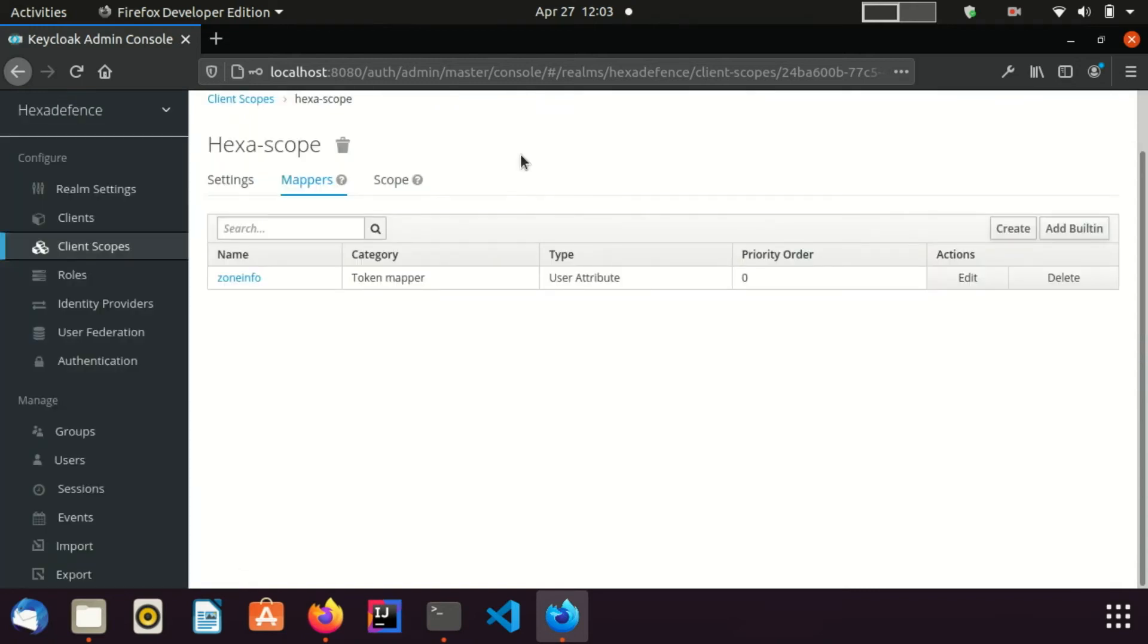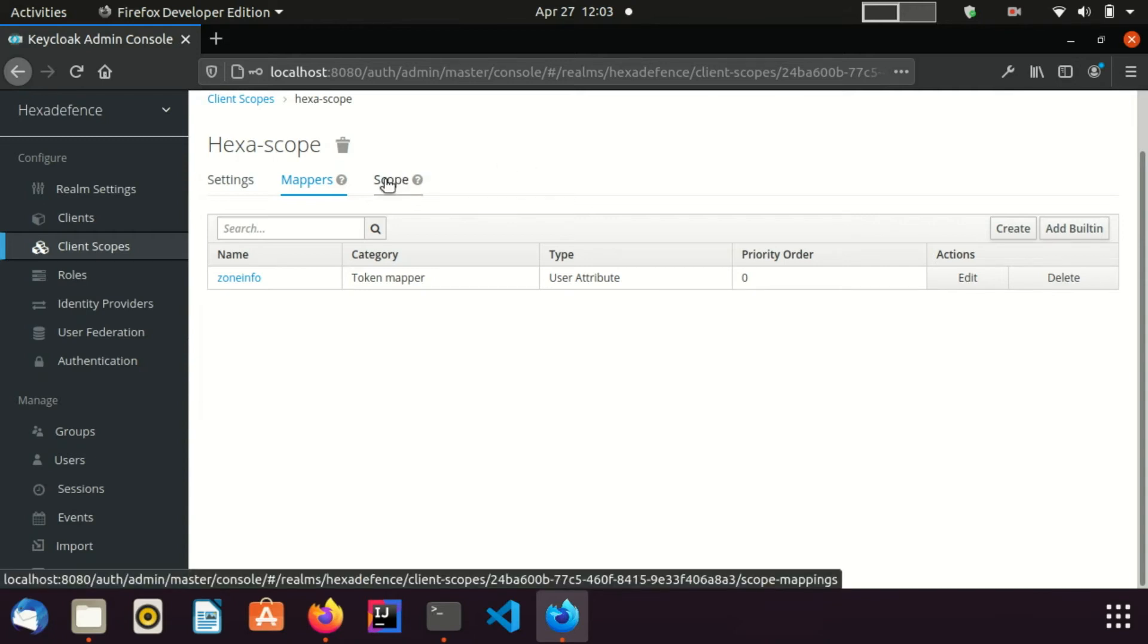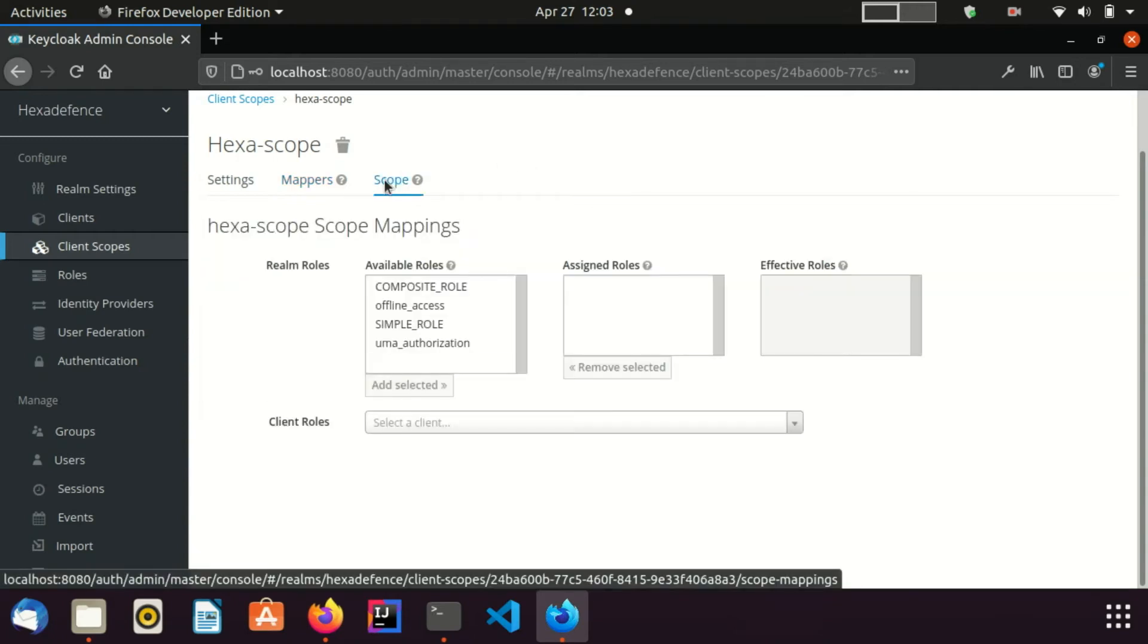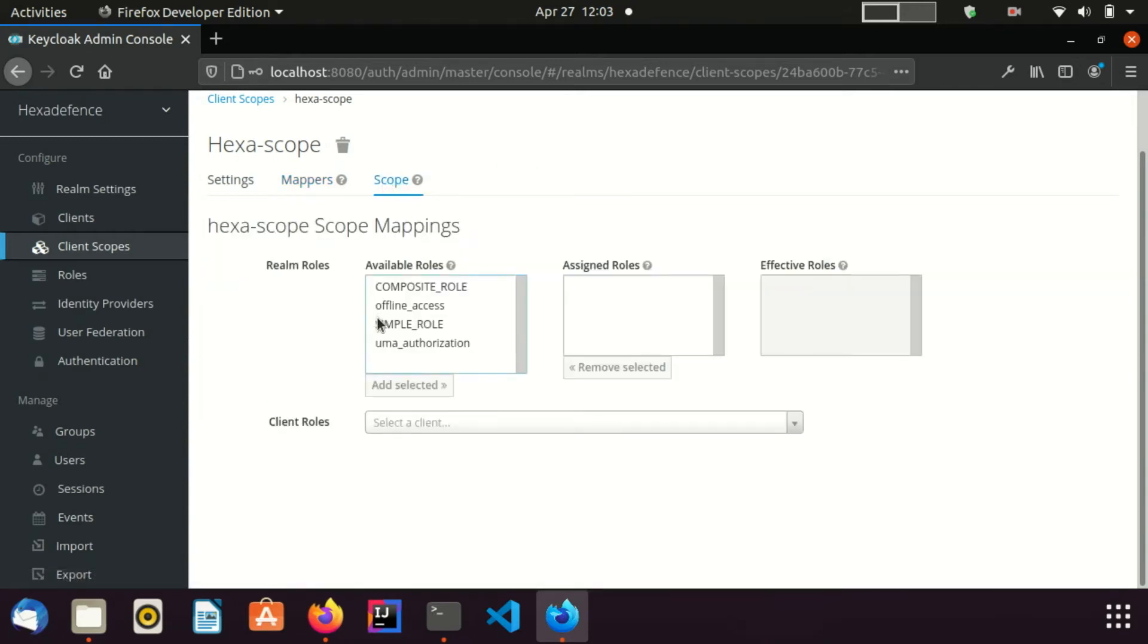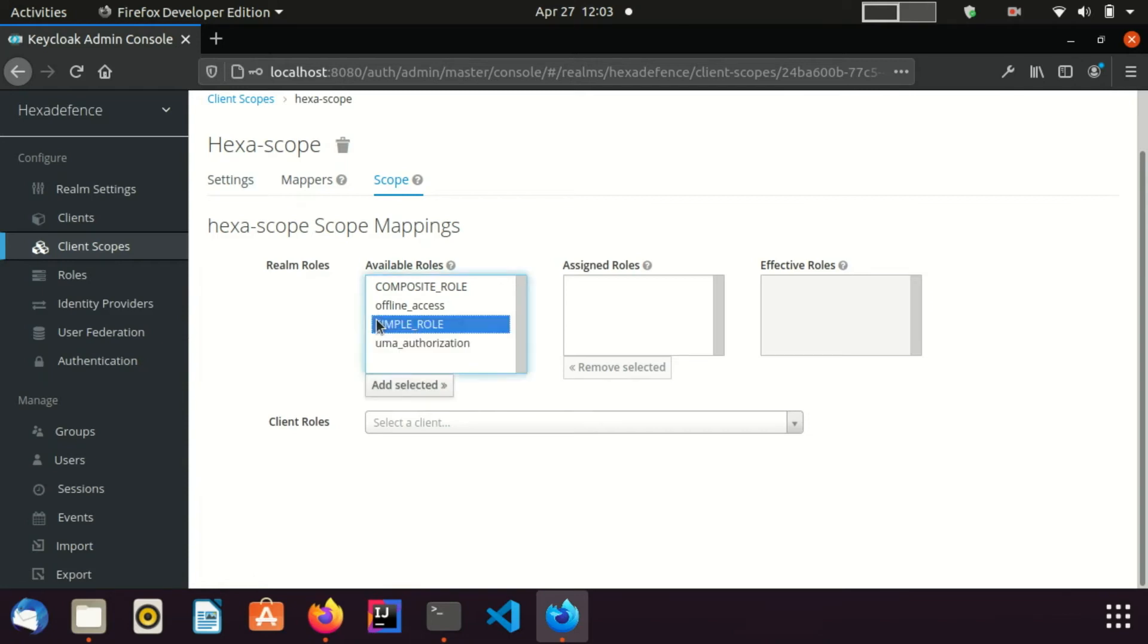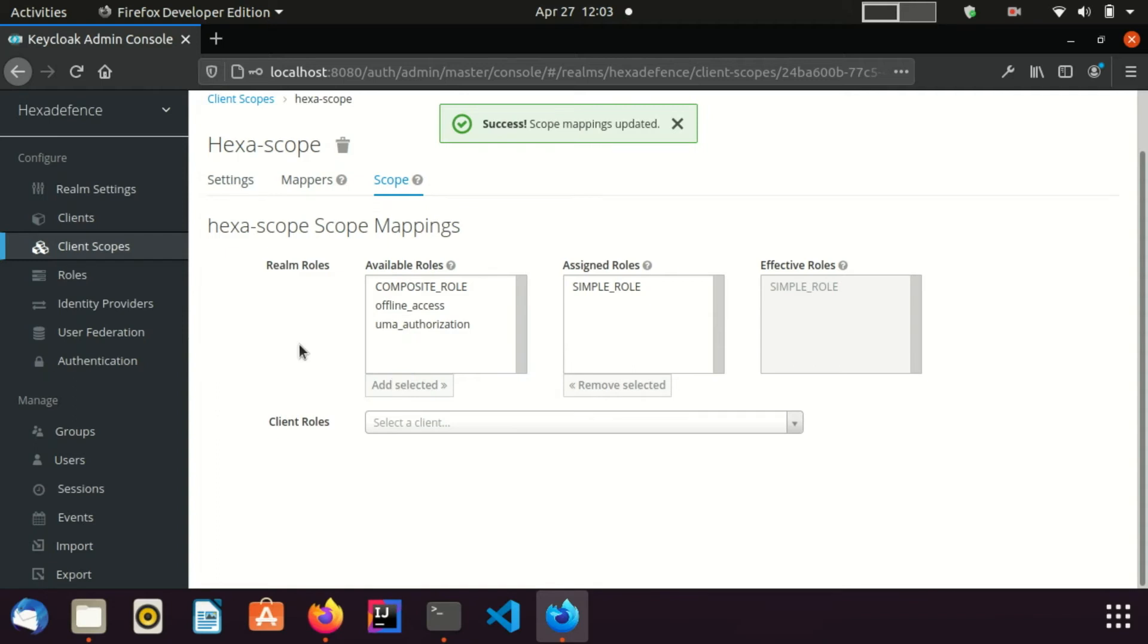Also I add a single role scope mapping as well. I go to the scope tab, here is a realm role named simple role, click add selected. Now this particular client scope has one protocol mapper and one role scope mapping.